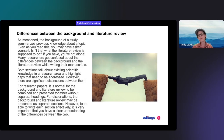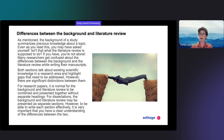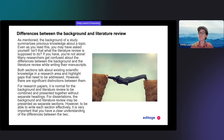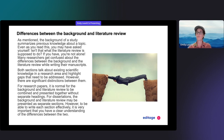A lot of people get confused between the background and the literature review — how are these two sections related but also different? I chose this image of a man straddling two cliffs because it can sometimes feel like these two sections are very far away. Let's discuss how they're related but also distinct pieces of your paper.